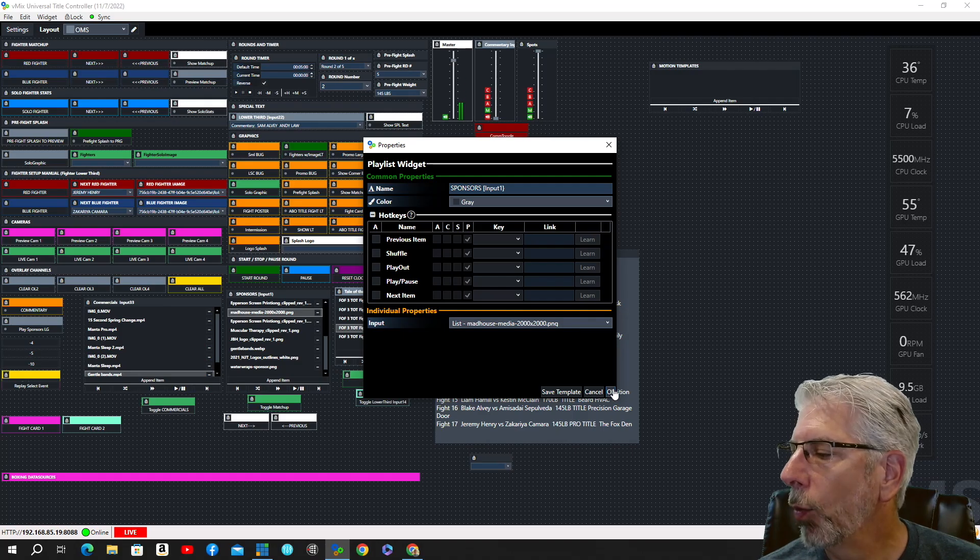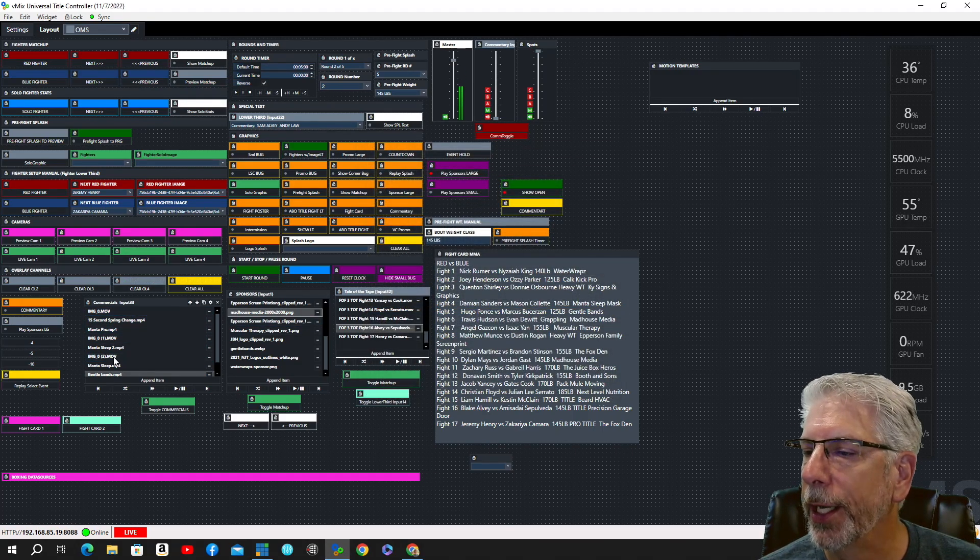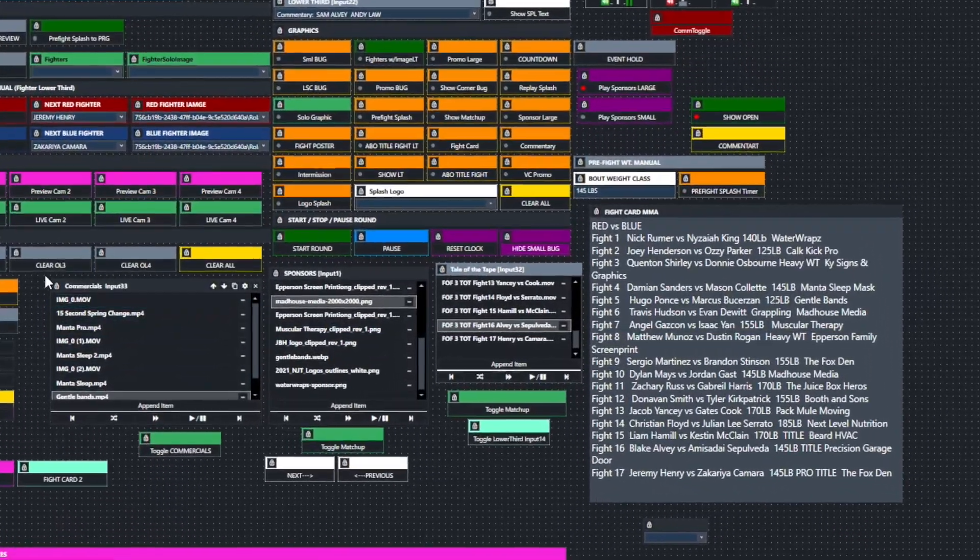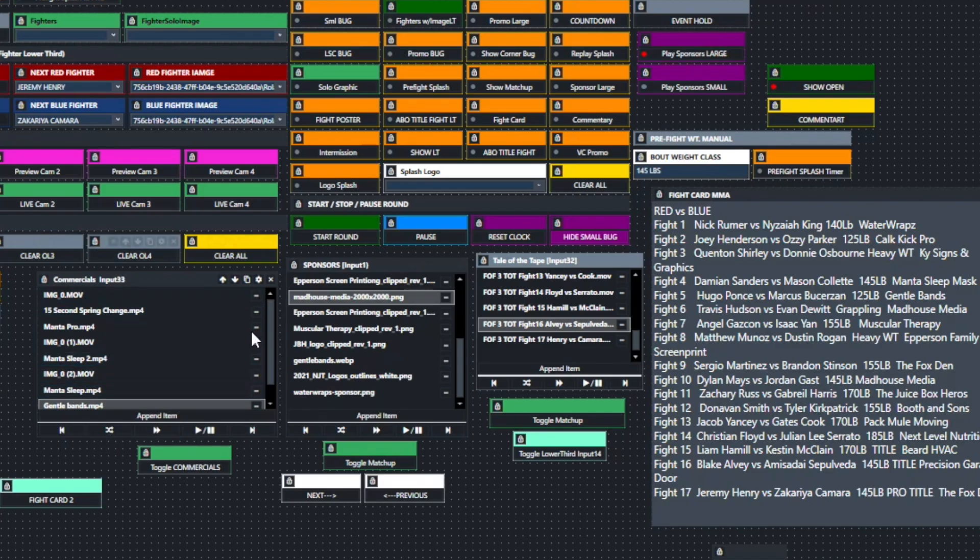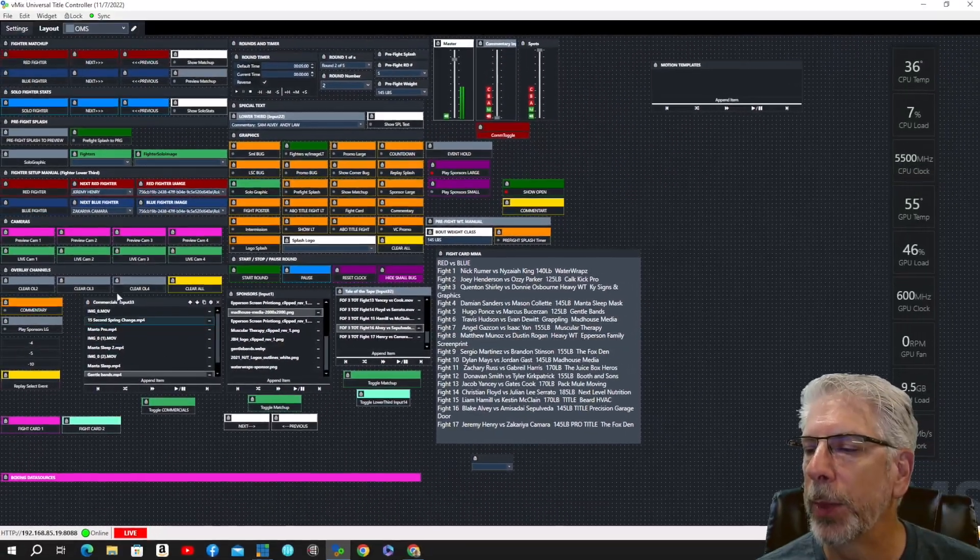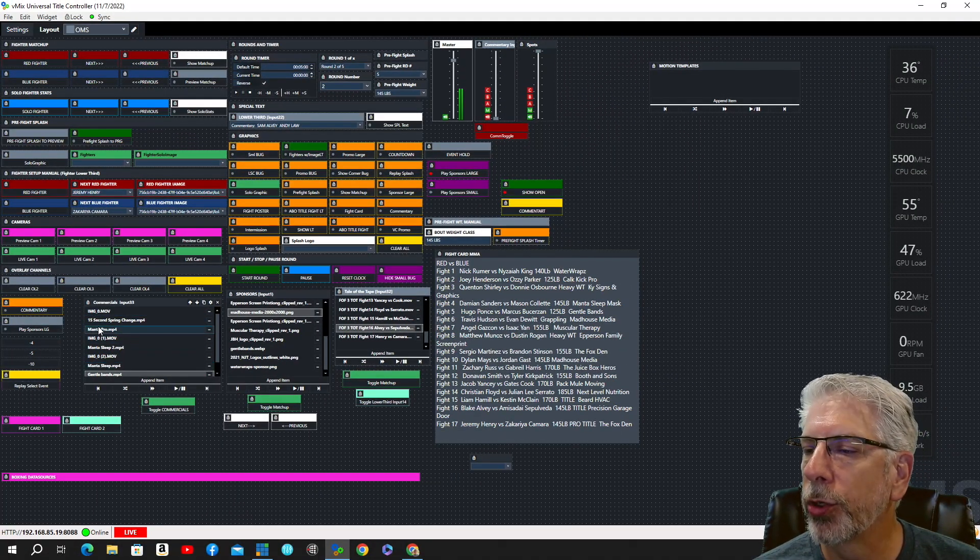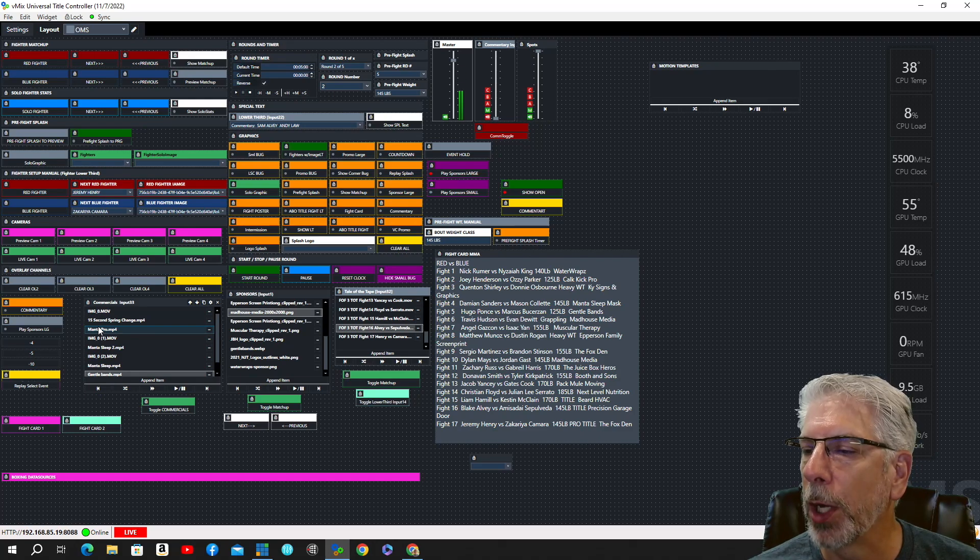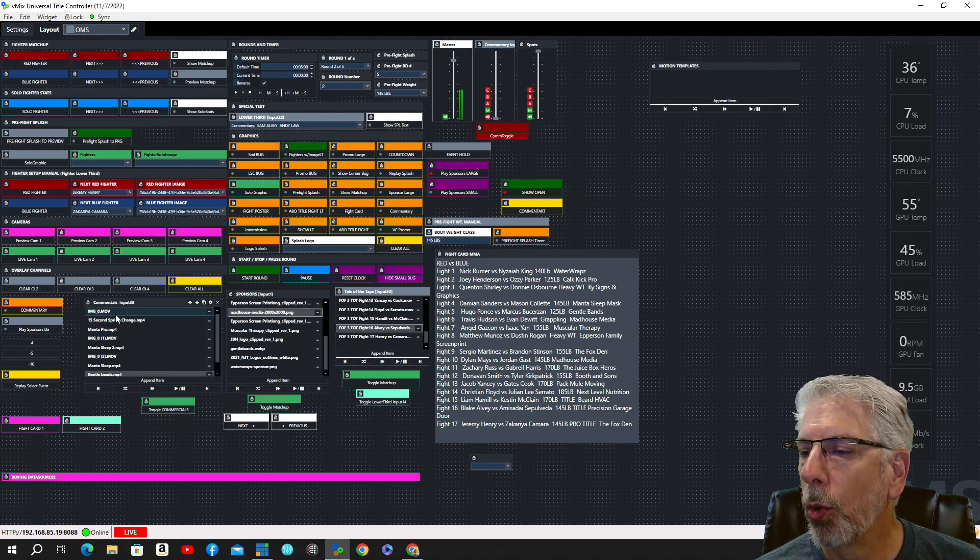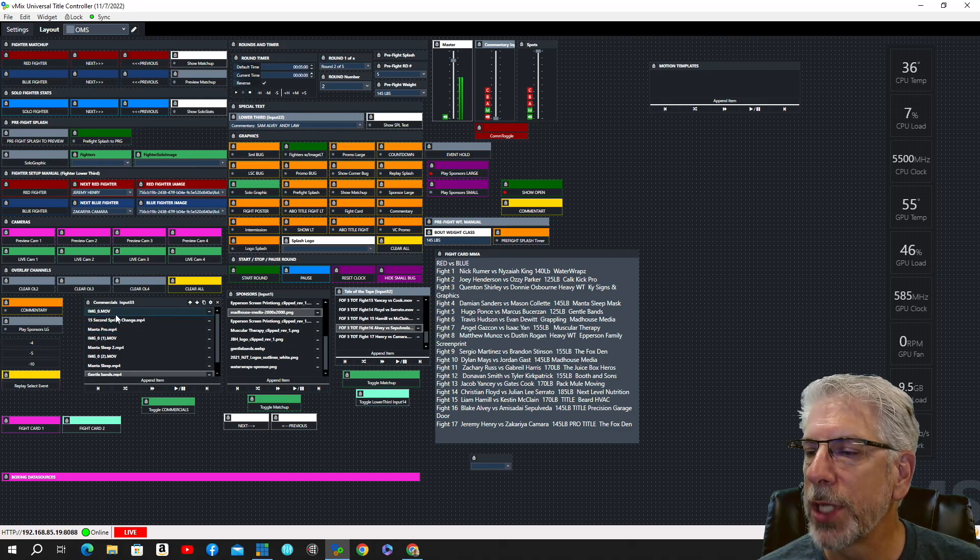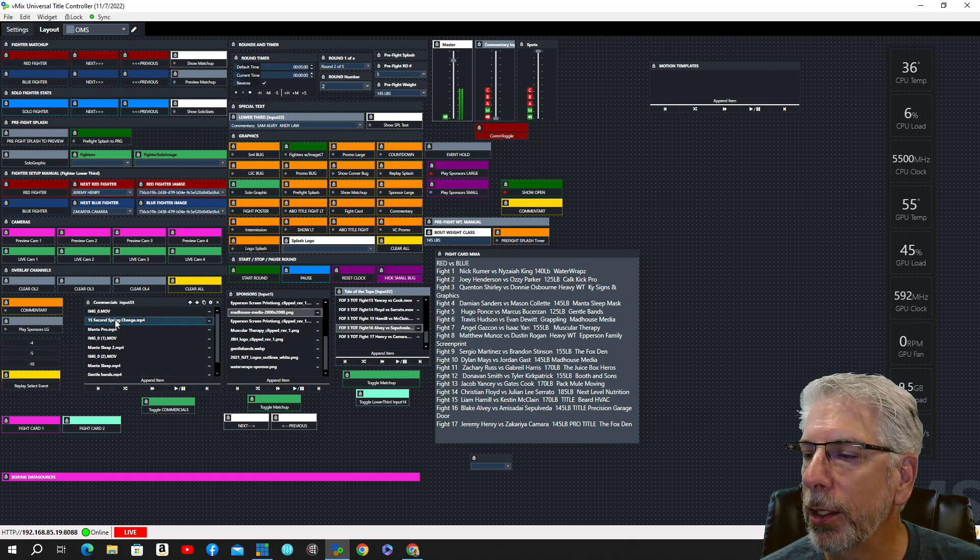Now, one more thing, one more list that I made is this one right here, and what I use this for is before and intermissions and before the event. What I'll do is I'll run sponsor commercials. So all I have to do is I can click on this one right here.